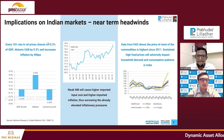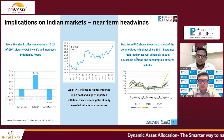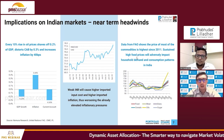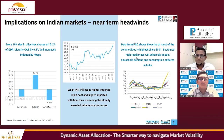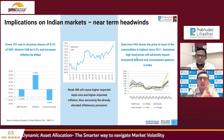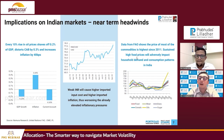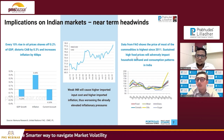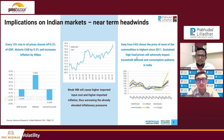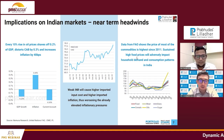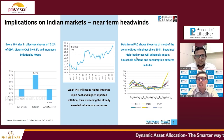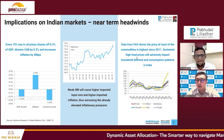Even looking at Indian markets, crude oil has a negative bearing on GDP growth, inflation, and current account deficits. Every 10% rise in oil prices shaves off 0.2% of GDP, distorts the current account balance by 0.3%, and increases inflation by 40 basis points. So we are in a crude-rise environment and need to be aware of these risks. Additionally, a weak INR causes higher imported input costs and more pressure on companies dependent on imported raw materials.